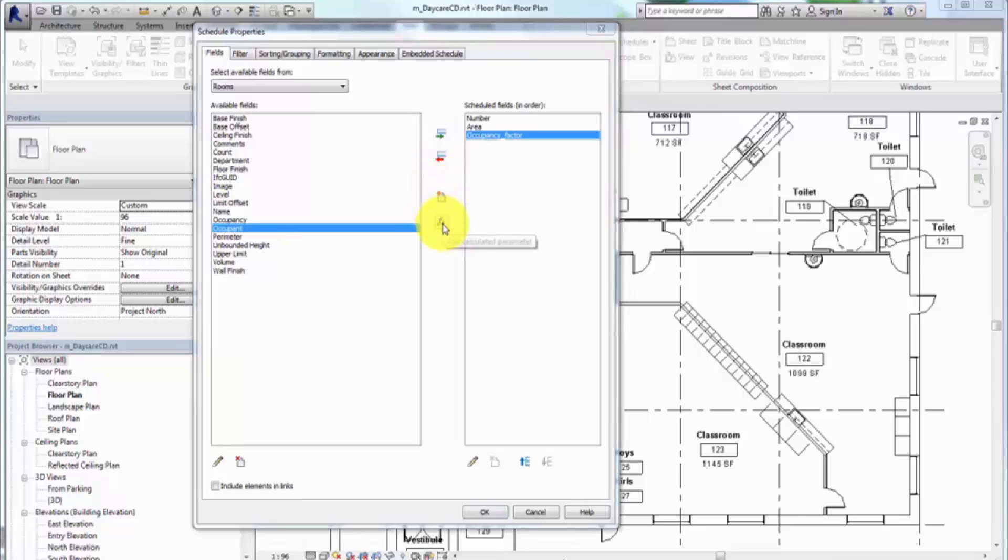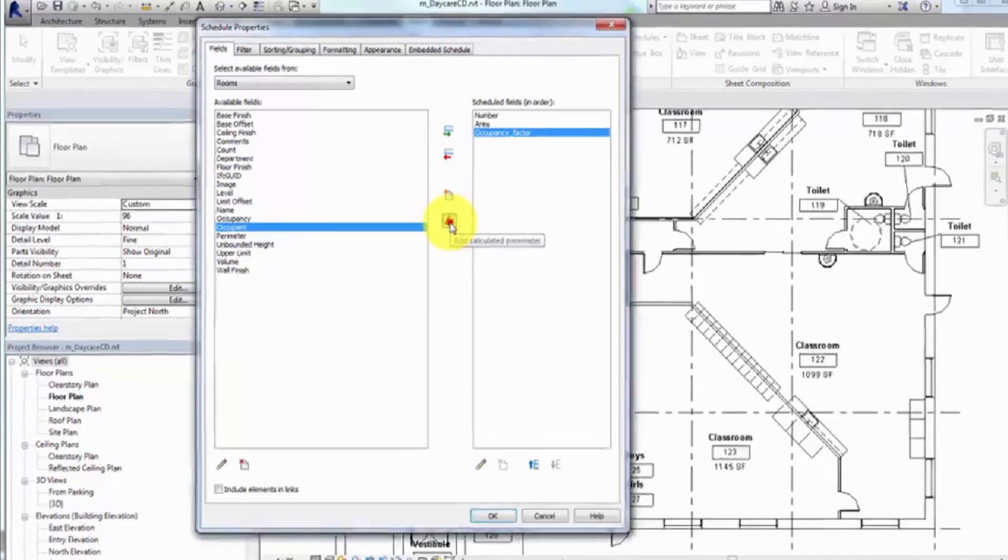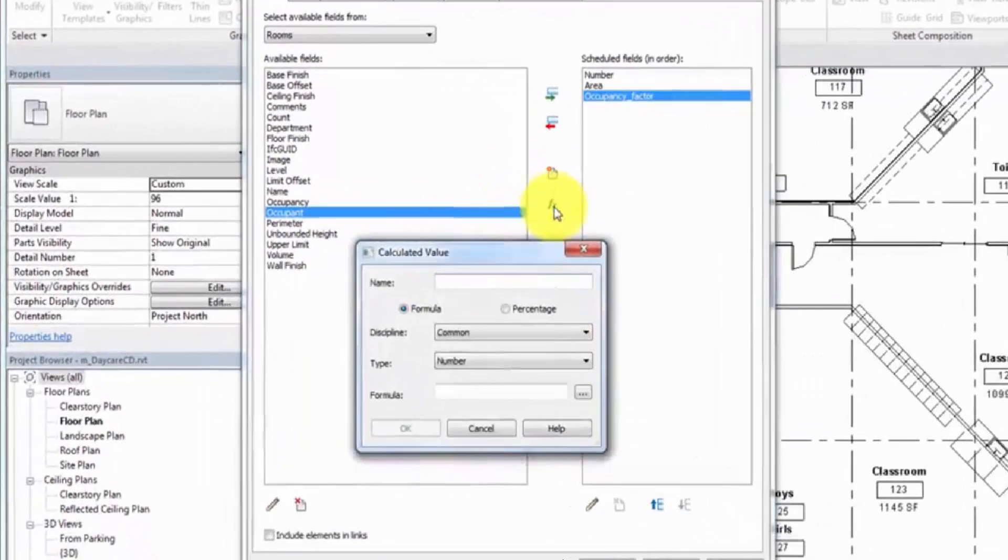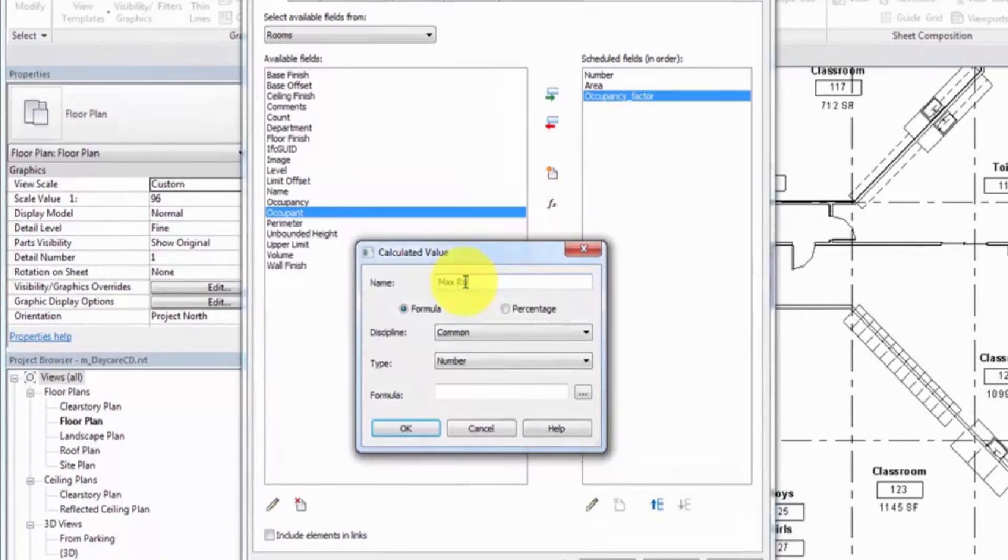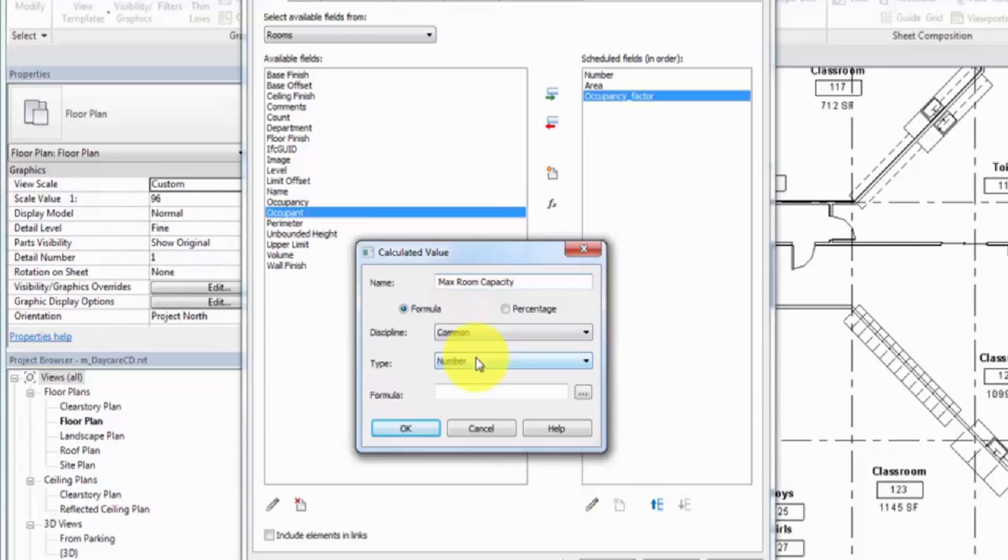Click Calculated Value to create the Maximum Room Occupancy formula. Discipline should be set to Common and Type set to Number. Now you can enter the formula.